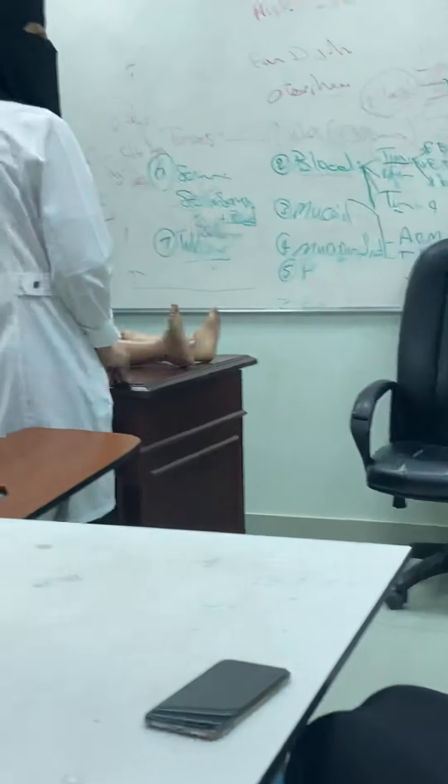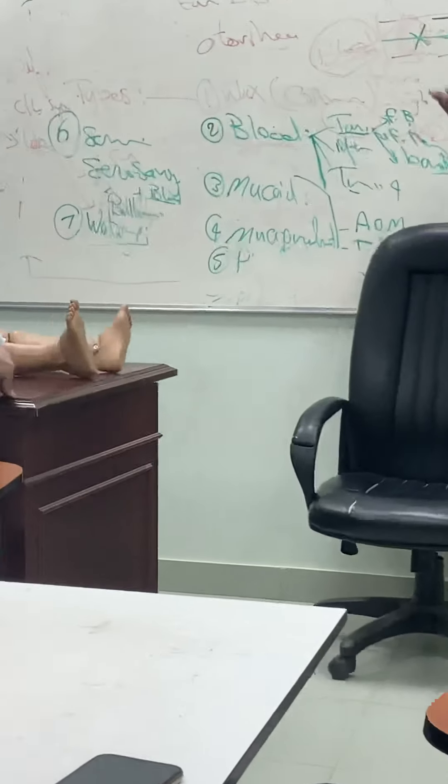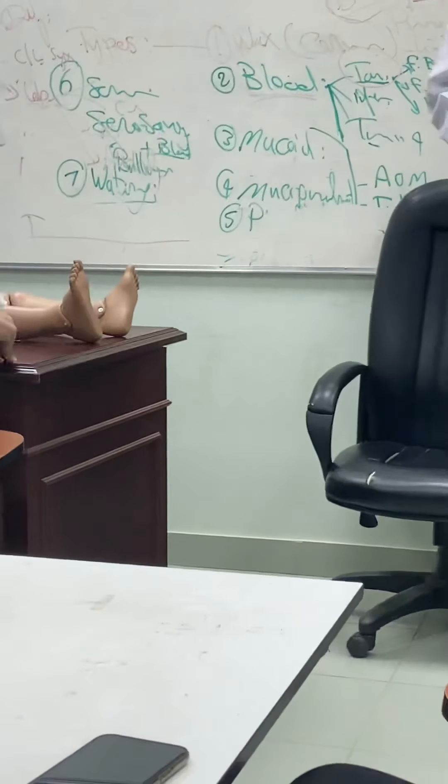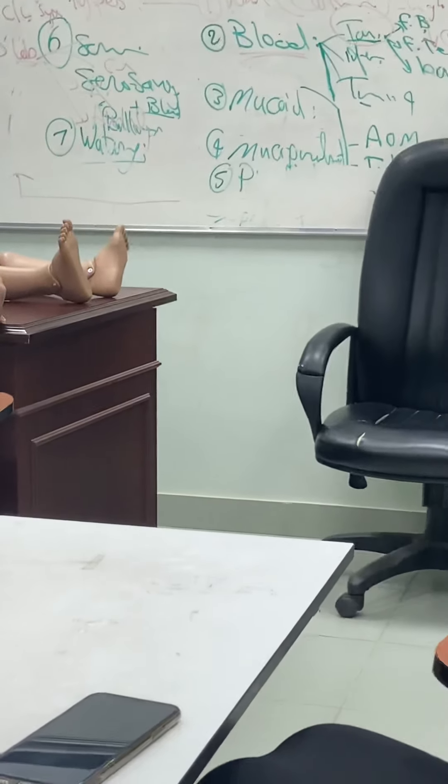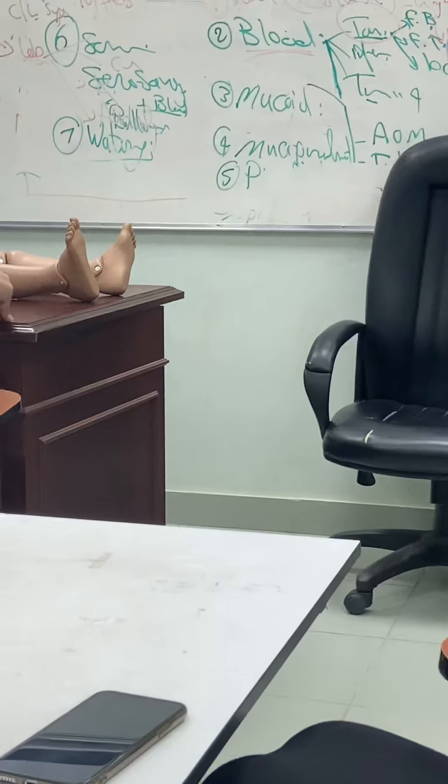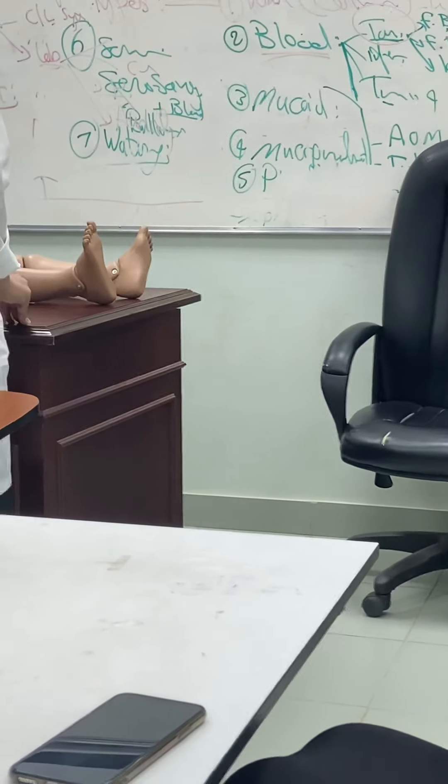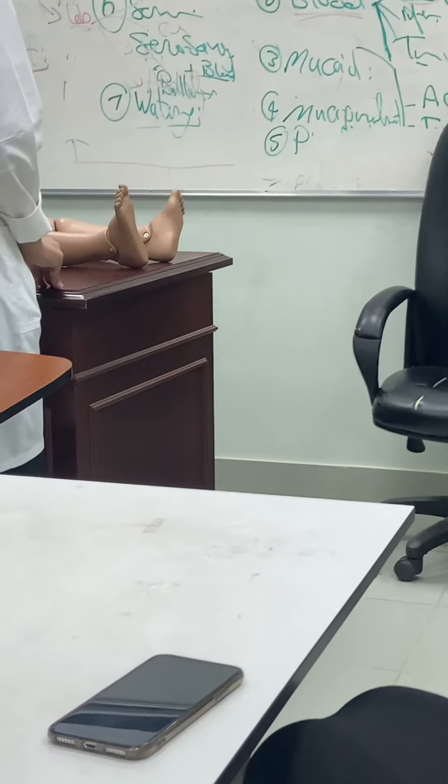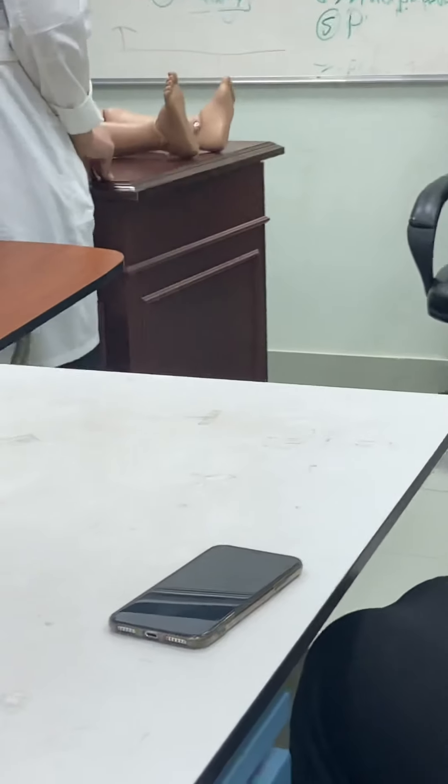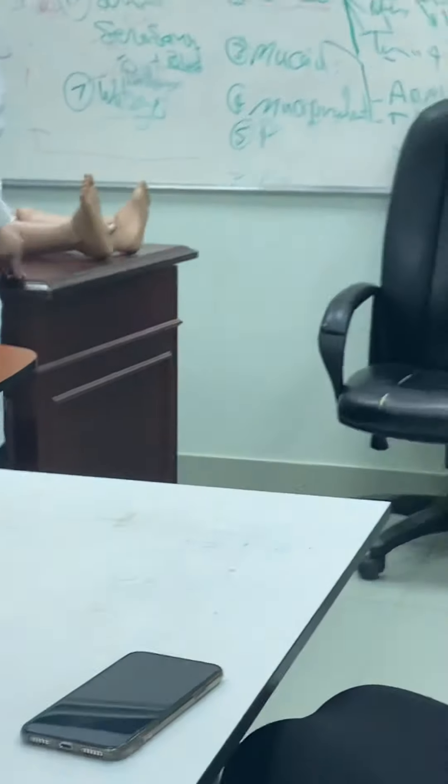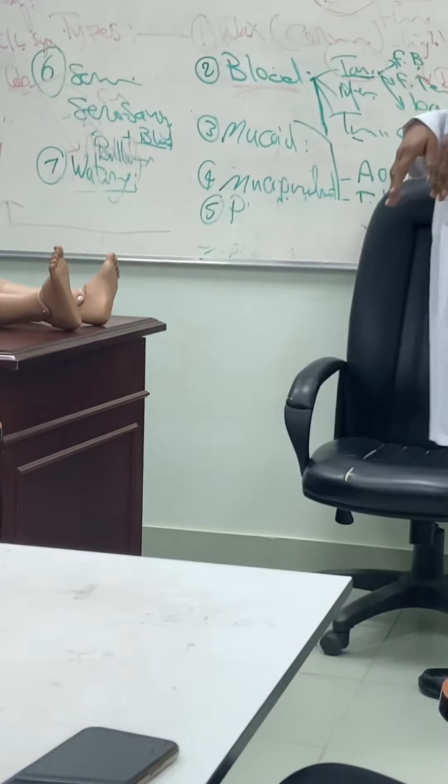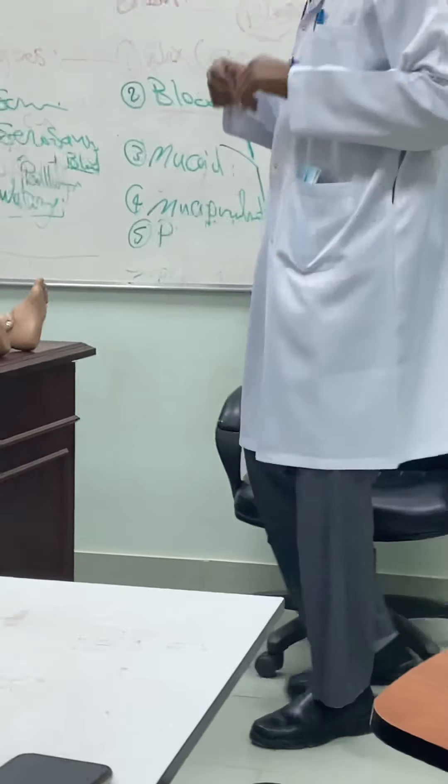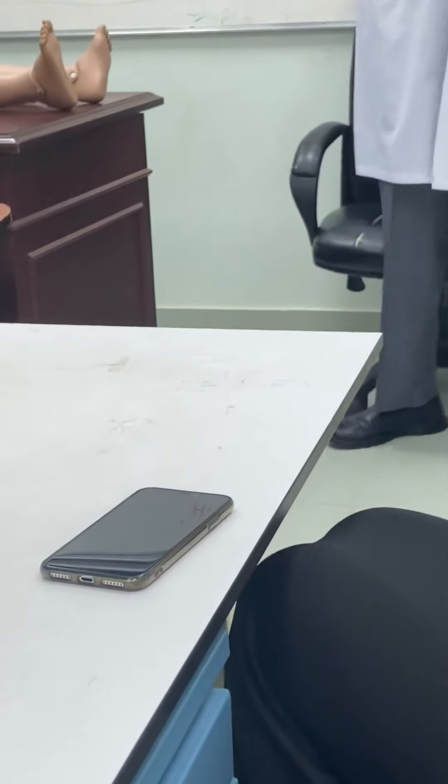You will put the hand here, the anterior hand will be in the right and left flank, and try to catch the mass between two hands. If it can be caught, then we call this bimanually palpable.